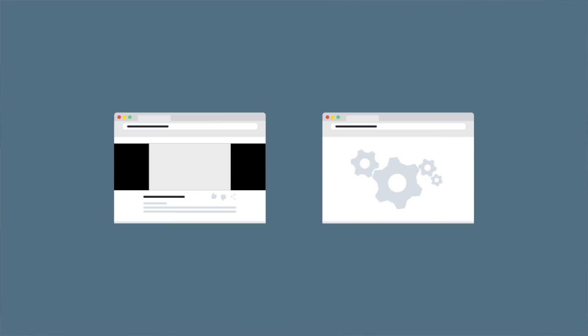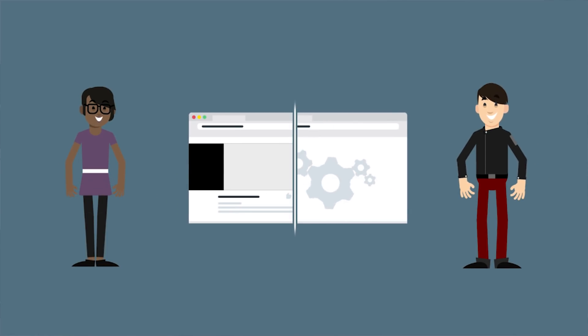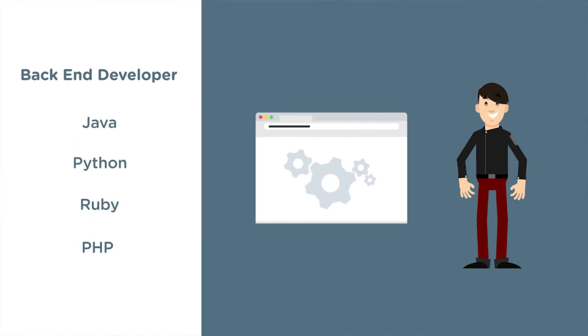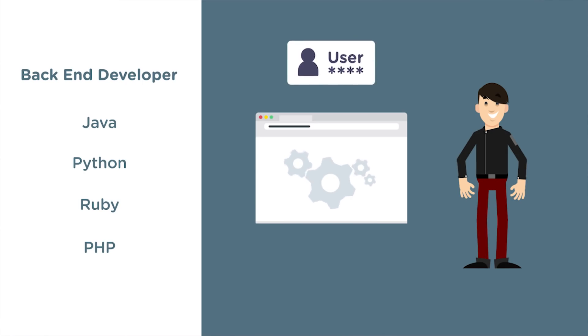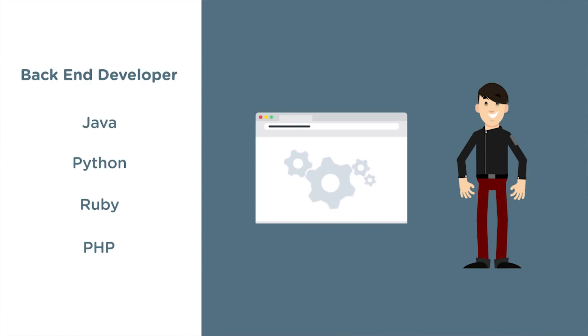However, many companies split these roles into two careers, a front-end developer and a back-end developer. Back-end developers use languages like Java, Python, Ruby, and PHP to build the behind-the-scenes functionality of a website, such as storing and retrieving user data or securely accepting and storing credit card numbers.